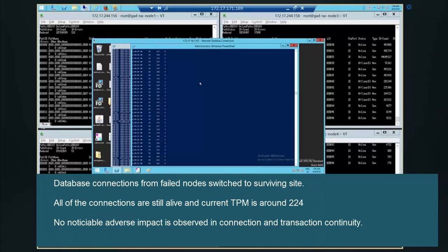And the connections from the Swingbench have been shifted to the surviving site and no noticeable adverse effect seen on transactions. All of the connections are alive here.